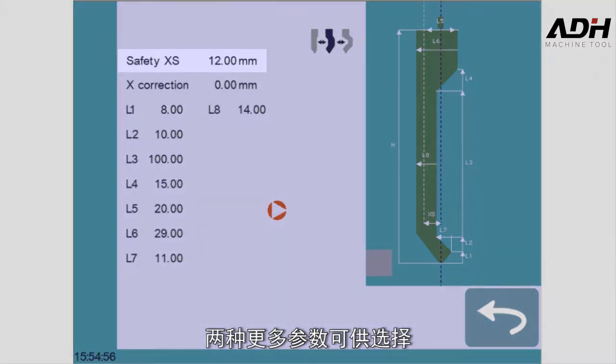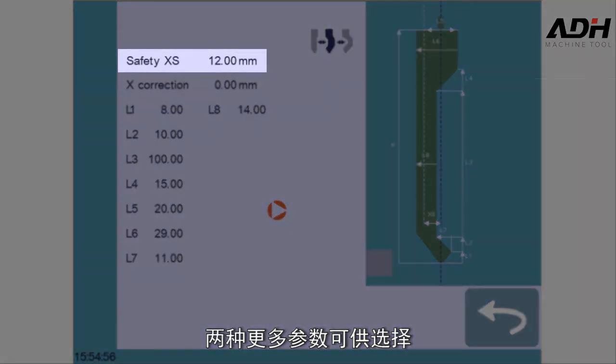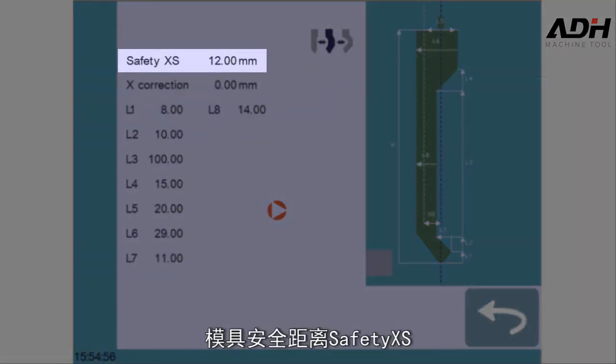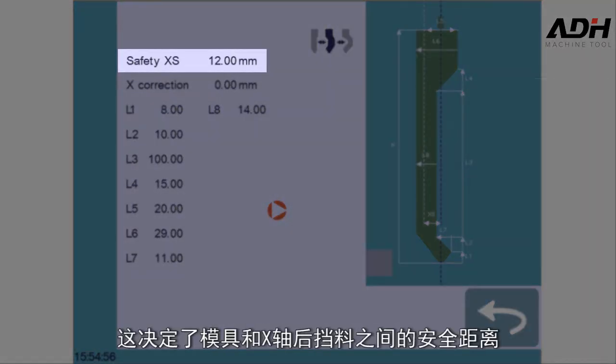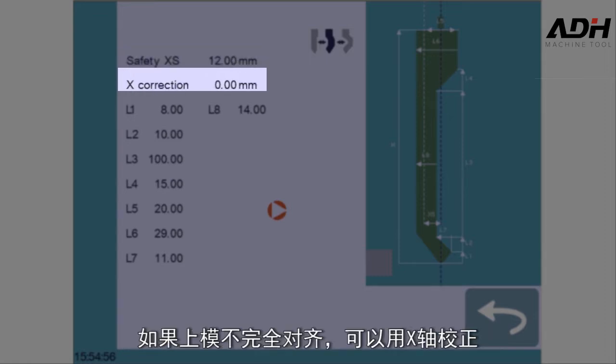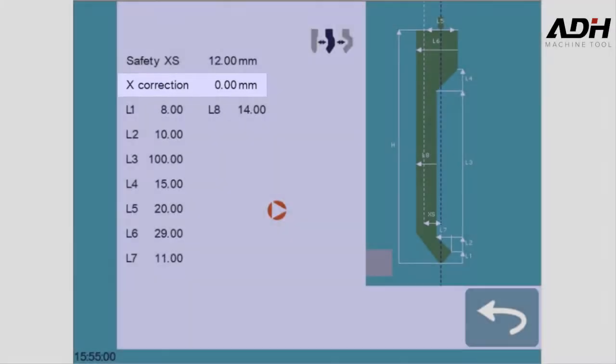Two more parameters are available: Safety XS, which determines the security distance between the tool and the back gauge for the X-axis, and X-correction if the punch is not perfectly aligned.